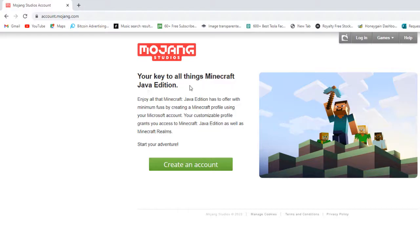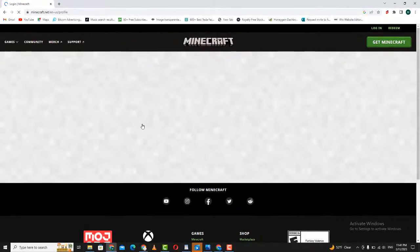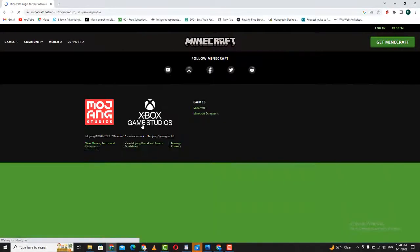Once you're on the Mojang website, you'll see a button that says 'Create an account' at the top right corner. Click on this button to begin the process of creating your account.